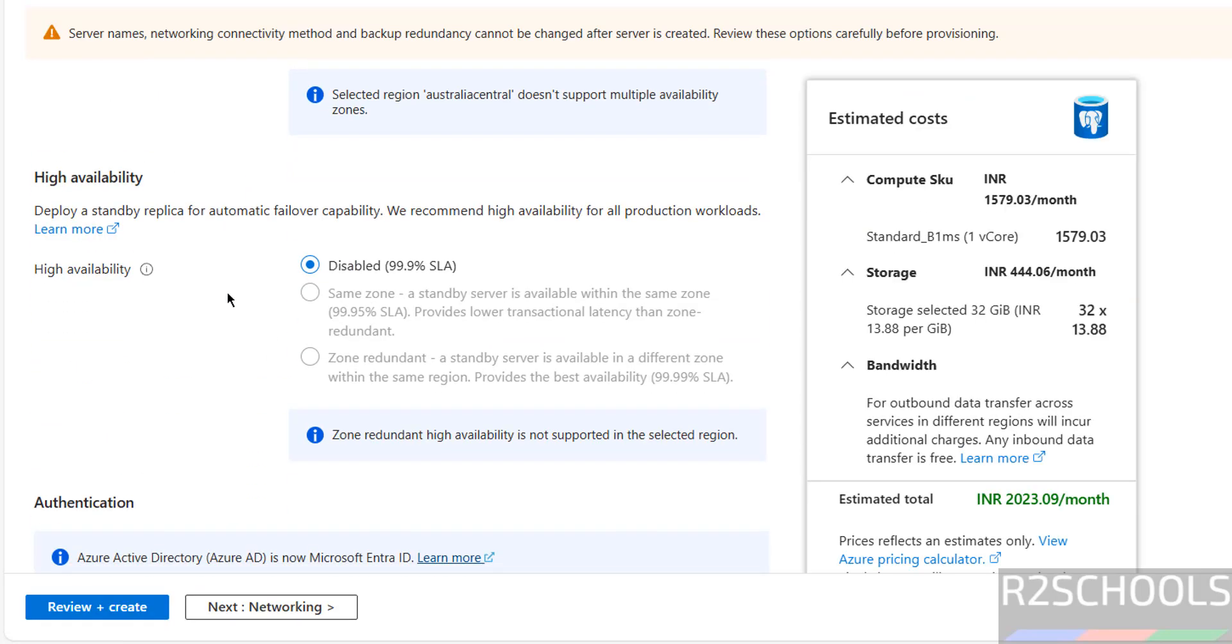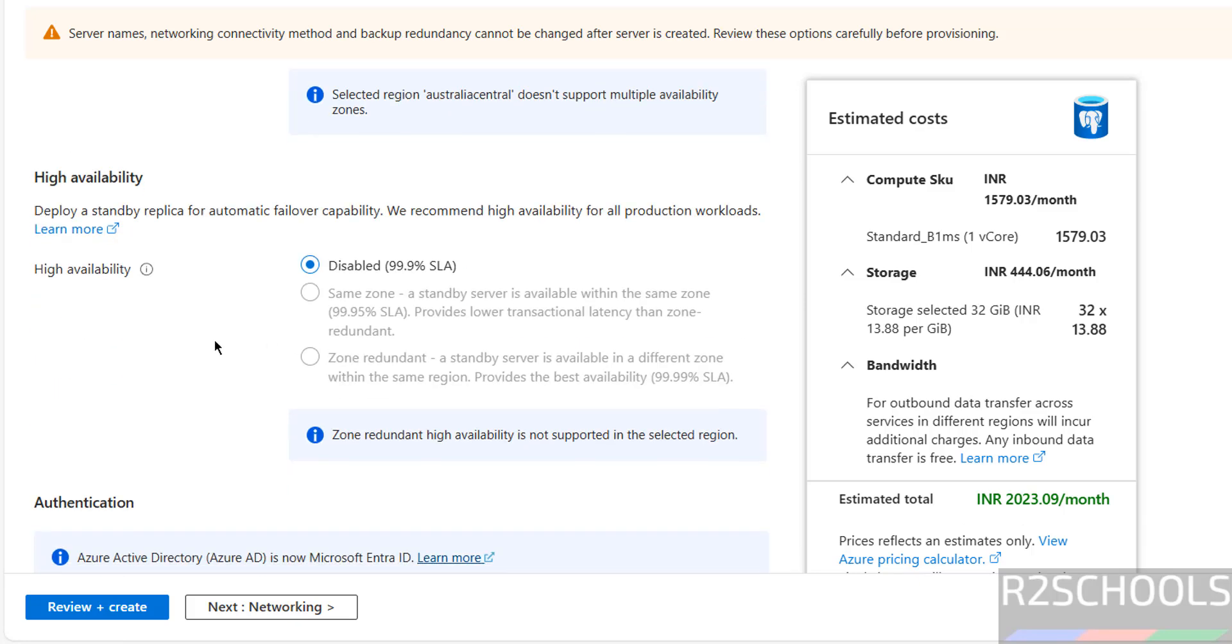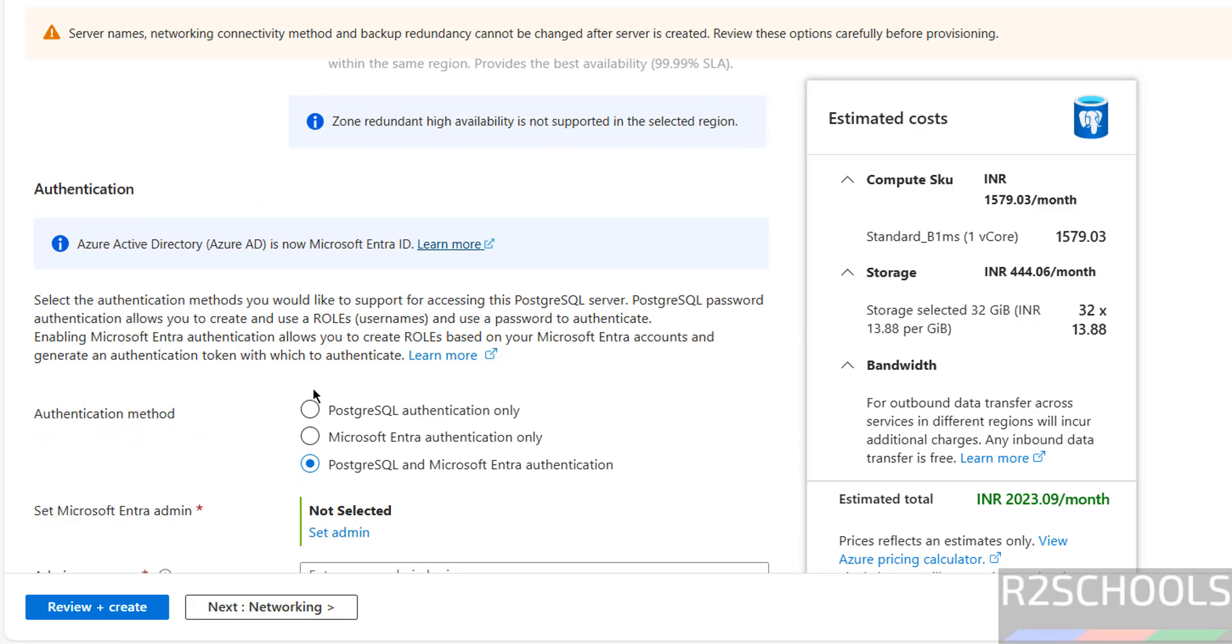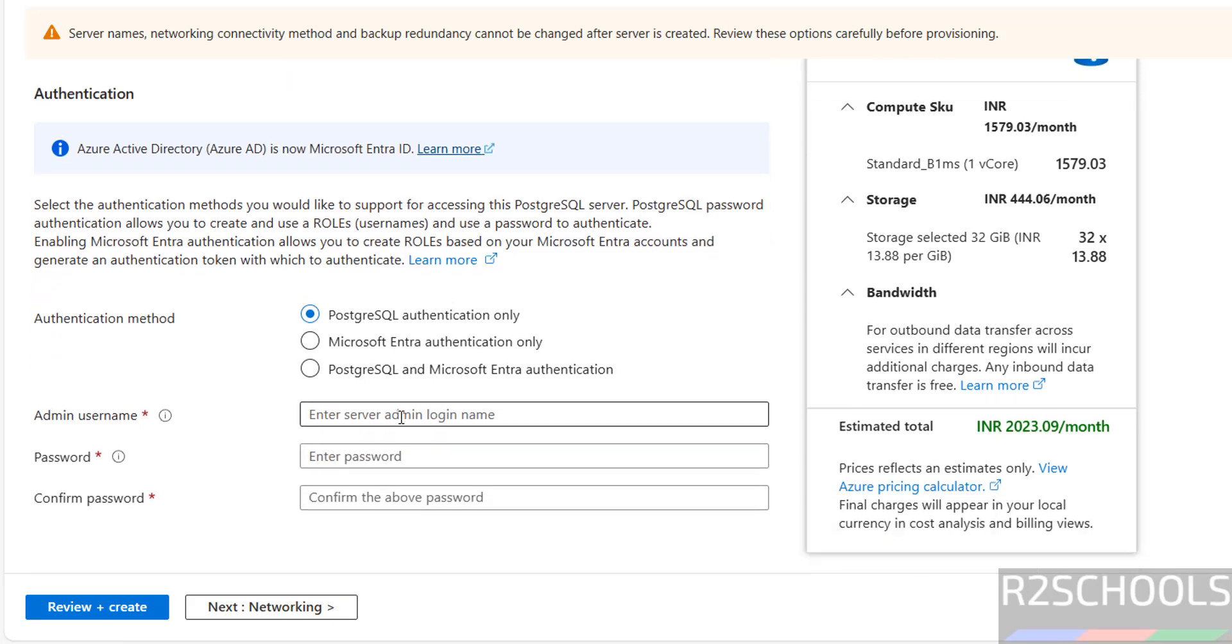Once we select development, these availability features like same zone and zone redundant have been grayed out, so availability is disabled. Authentication, here we have two authentication methods: Microsoft Entra and PostgreSQL, or we can have both combination of PostgreSQL and Microsoft Entra authentication. I am going with PostgreSQL authentication only.